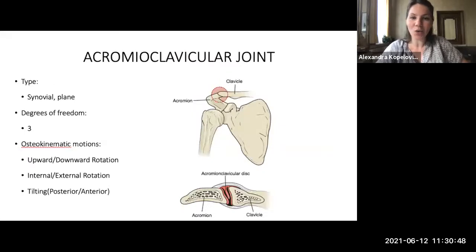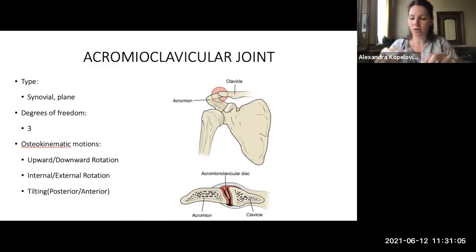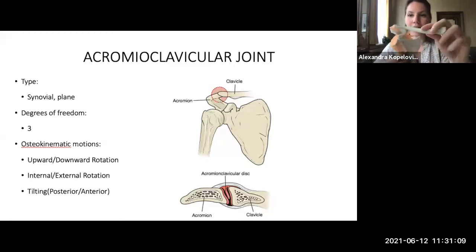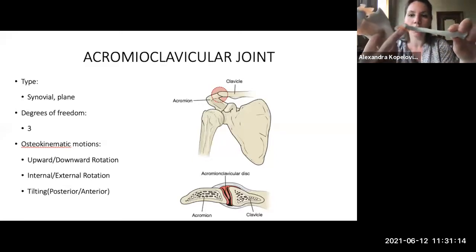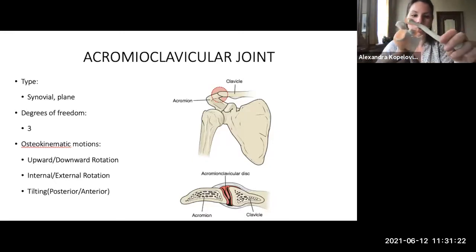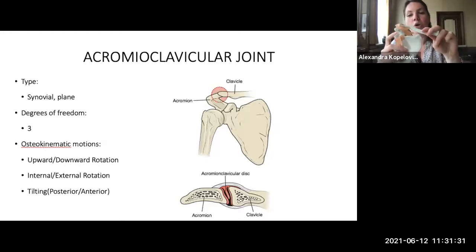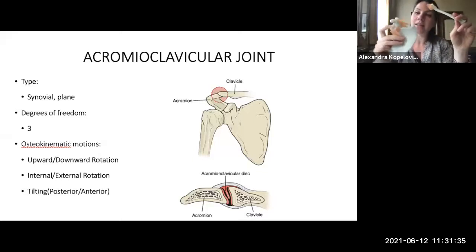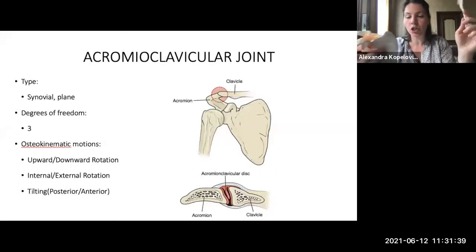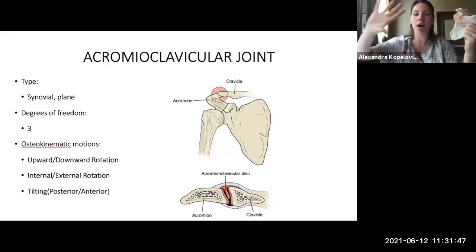Now let's examine the acromioclavicular joint. Like the sternoclavicular joint it is a synovial joint with a capsule and synovial fluid, but it is classified as a planar joint. The AC joint is formed by the distal end of the clavicle and the acromion process of the scapula. Its primary function is to position the glenoid correctly — fine-tuning the scapula's placement on the rib cage and creating the optimal platform for glenohumeral joint function.